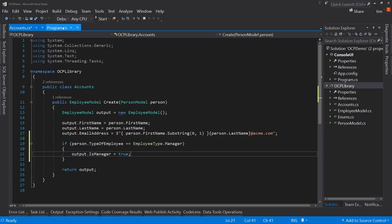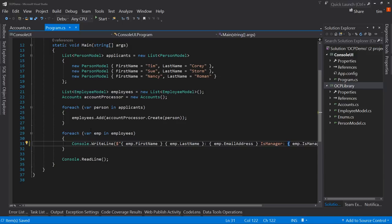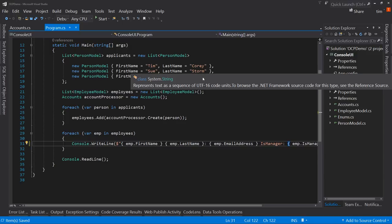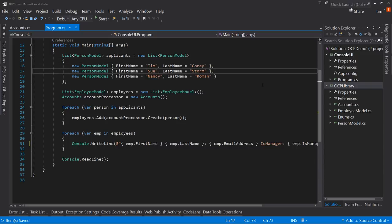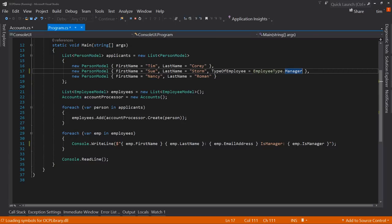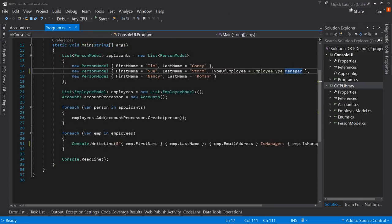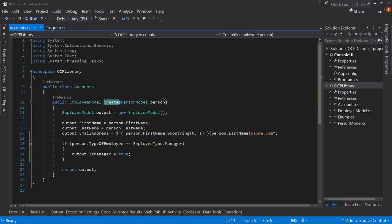To demonstrate this works, we set Sue Storm's TypeOfEmployee to Manager, and running it, she's been marked as a manager. So it works, but we've had to modify code that was running just fine in order to make a new change.